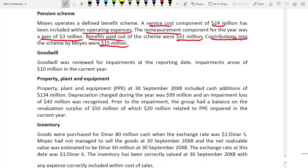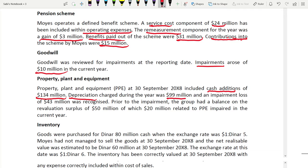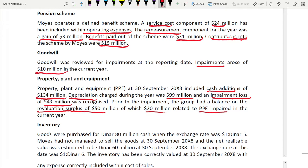For goodwill: it was reviewed for impairment and an impairment of 10 million arose in the current year. For property, plant and equipment: total additions of 37 million included cash additions of 34 million. Depreciation was 99 million. An impairment loss of 43 million was recognized; prior to the impairment, the group had a revaluation surplus of 50 million, of which 20 million related to the PPE impaired in the current year.